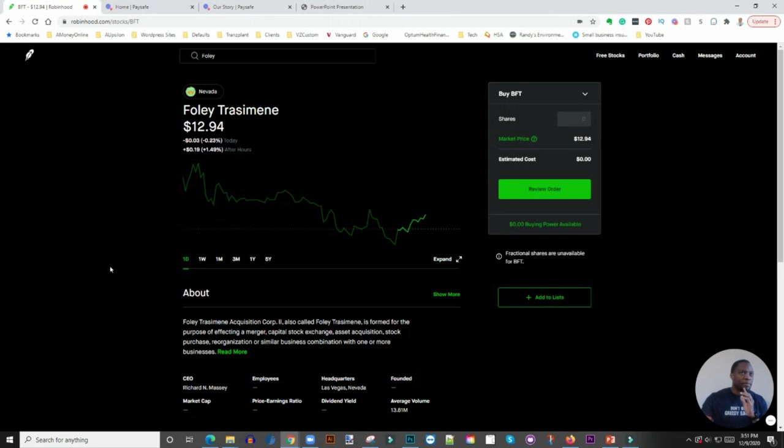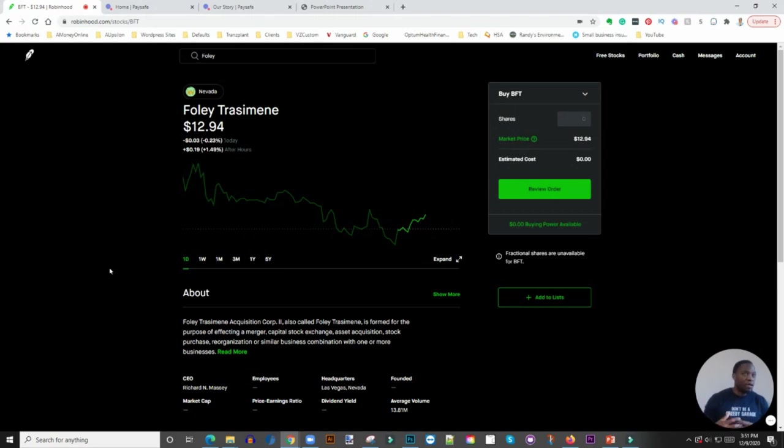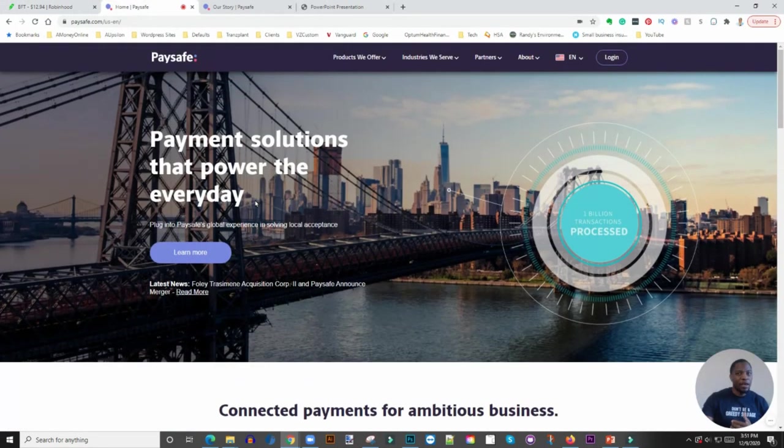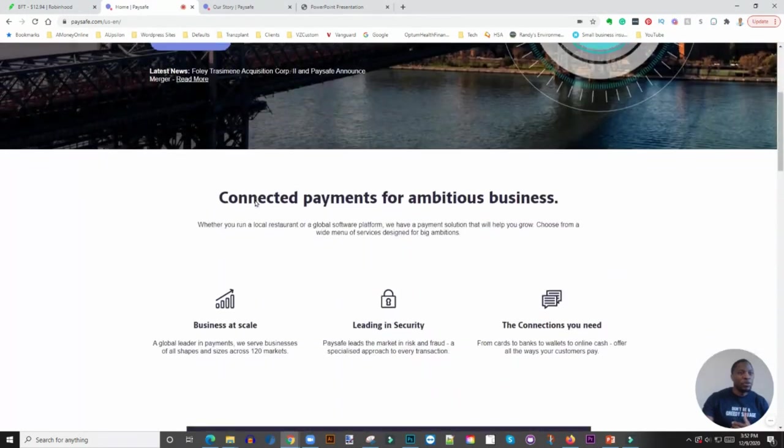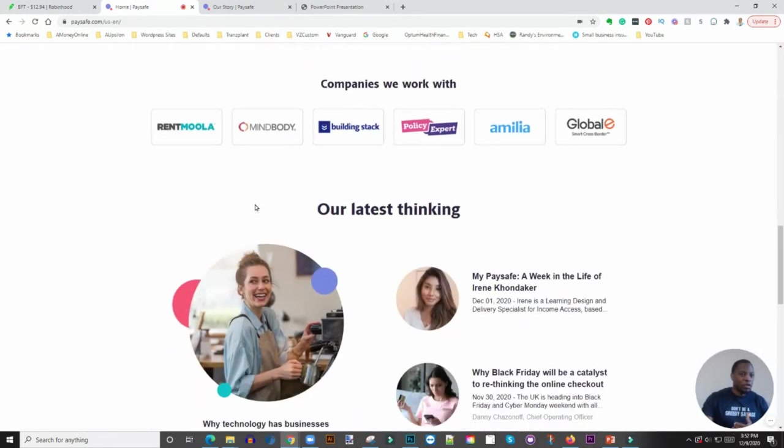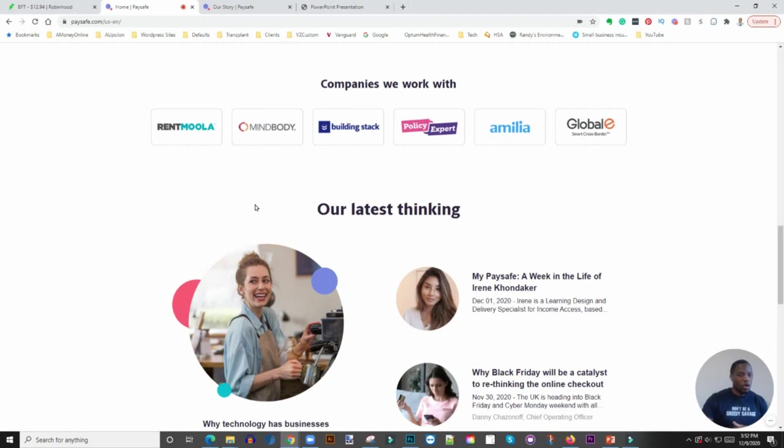I'm going to put the investor presentation in the description below so you can check it out. Do your due diligence, read about PSFE as a company and what they do, and get in depth.